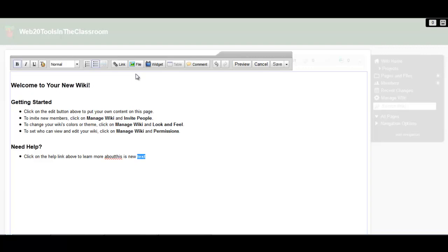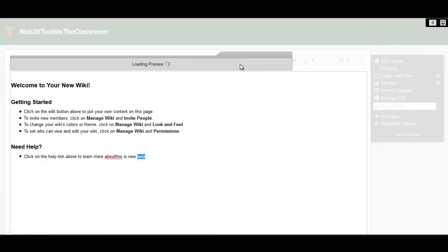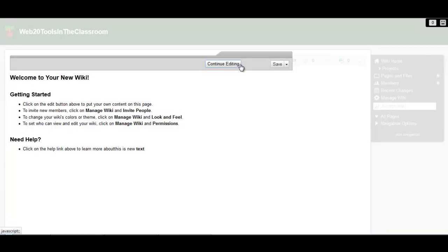And you can use the buttons at the top to format your page, and insert links, and images. You can preview your work before you save it to see how others will see it, and then you can either continue editing, or save your changes.